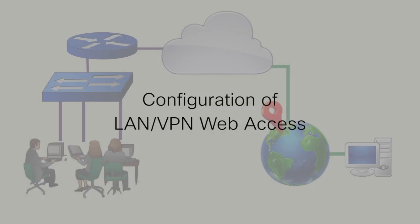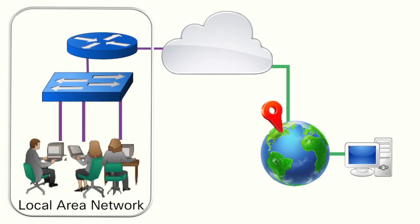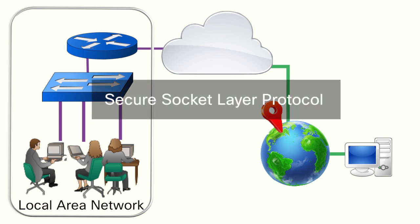Configuration of LAN VPN web access can allow clients on the local area network to connect to the router securely via secure socket layer protocol.